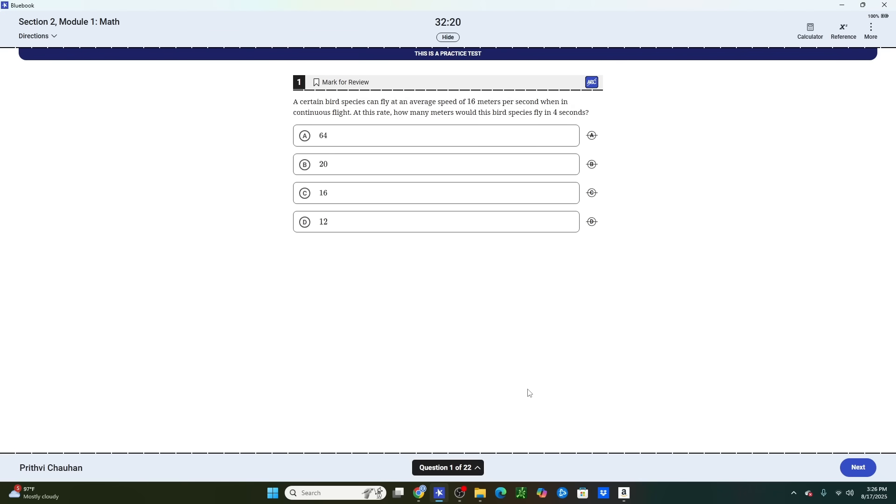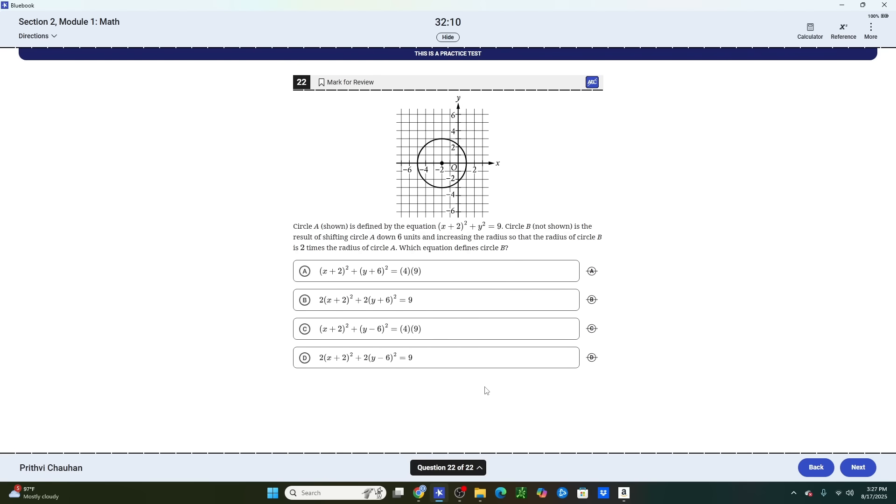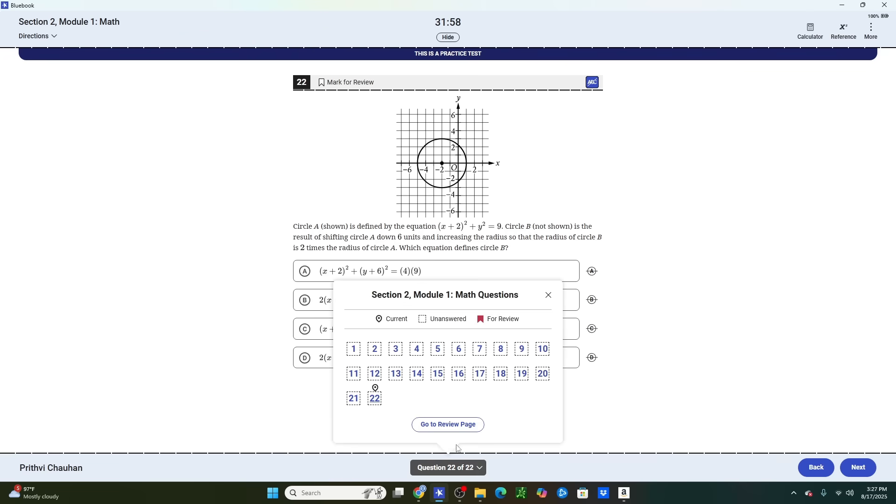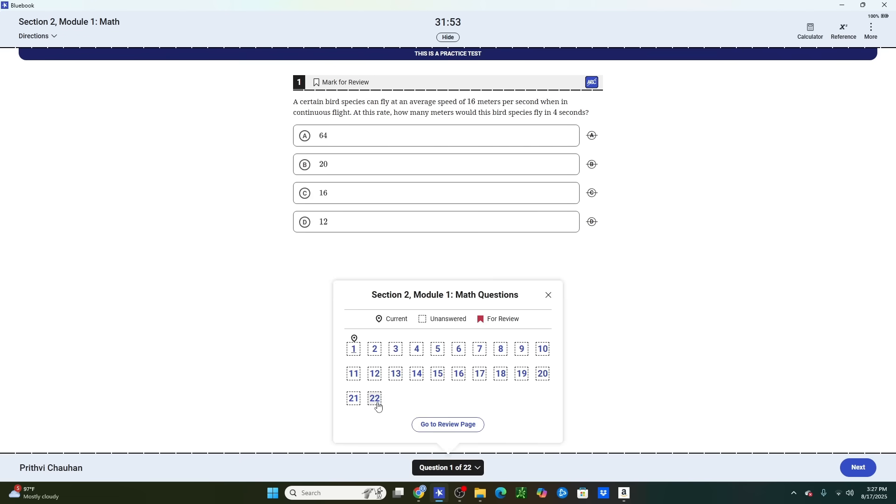All right. Now, this next tip is for module one math. What you're going to notice when you go through this module is that a lot of the questions are really, really easy and you can even do them in your head. What this results in is you having 10 to 15 minutes left at the end of the module to do whatever you want. Now, the big thing that I see students do is they try to take a nap or go to the restroom this time. What I recommend is that instead of doing that, you simply resolve every single question again.